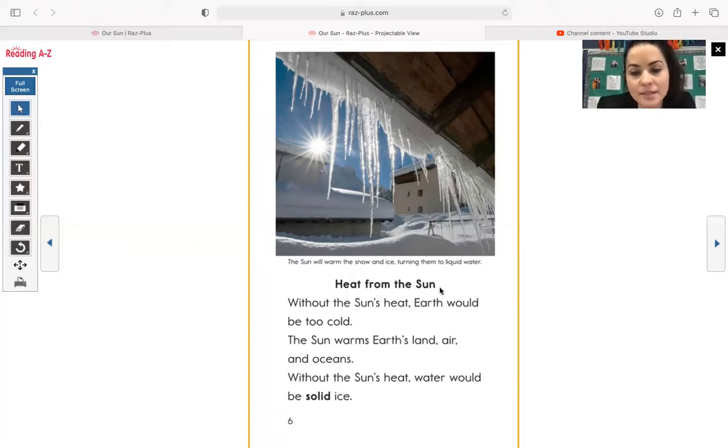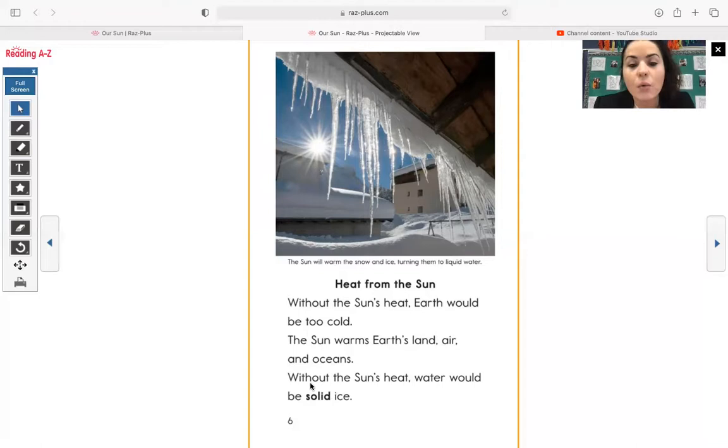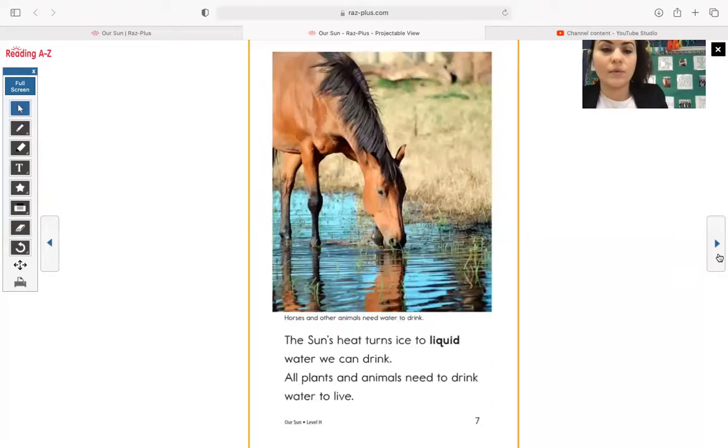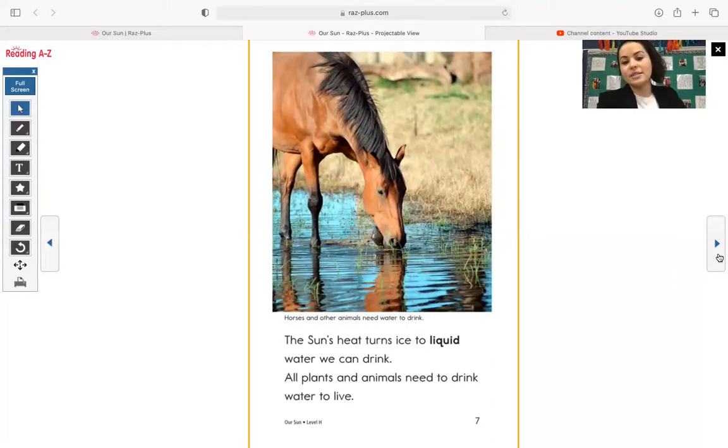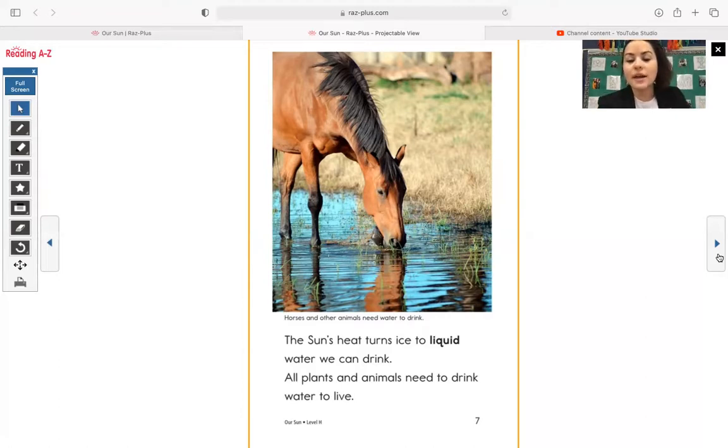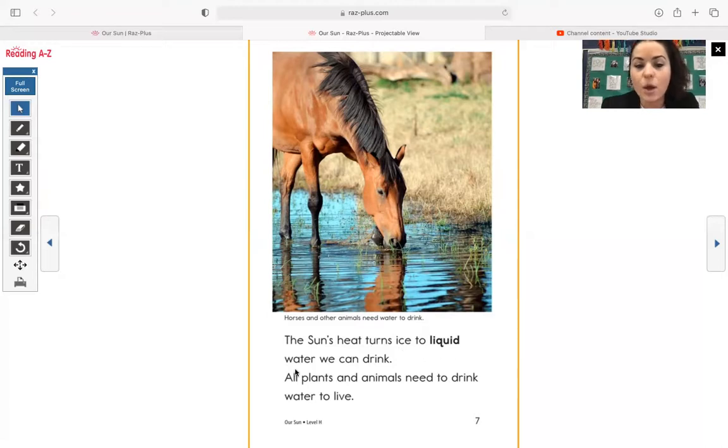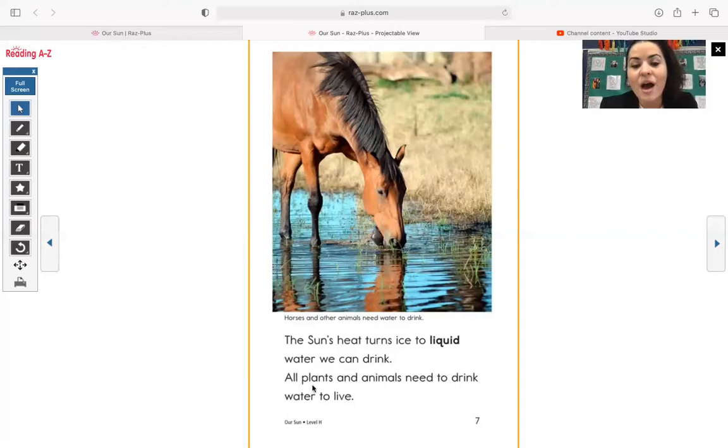Heat from the sun. Without the sun's heat, earth would be too cold. The sun warms earth's land, air, and oceans. Without the sun's heat, water would be solid ice. Here's another really nice photograph. We see it's a photograph of horses or of a horse. And the caption says, horses and other animals need water to drink. The sun's heat turns ice to liquid water, we can drink. All plants and animals need to drink water to live.